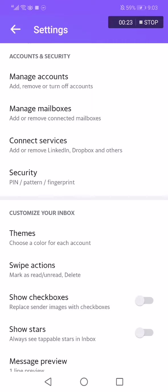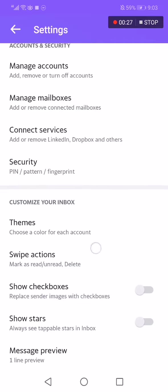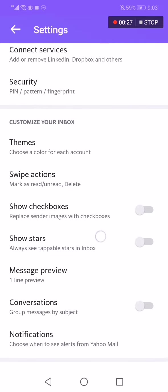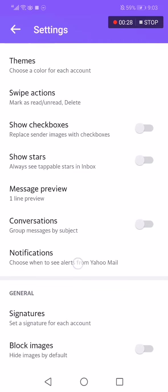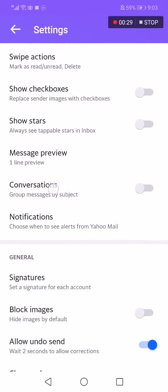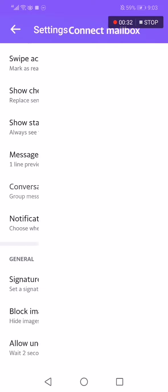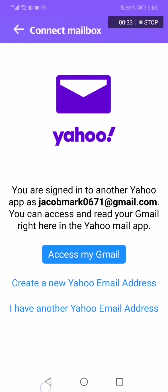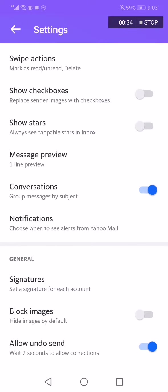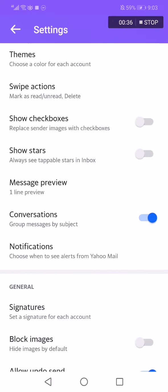Now all you have to do is just scroll down like this until you find Conversations option. Now click here and it's turned on successfully, as you can see.